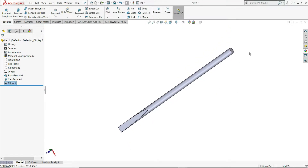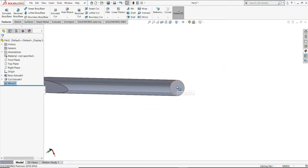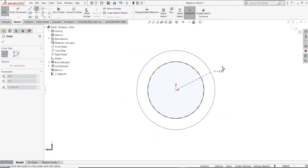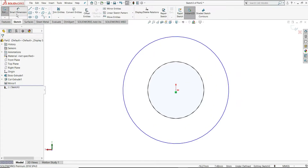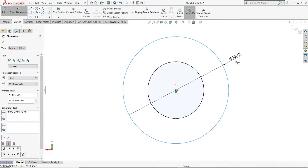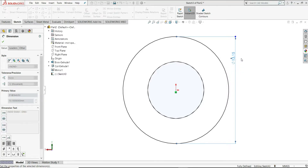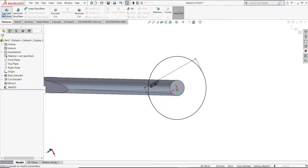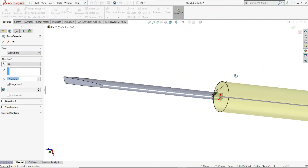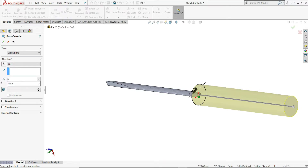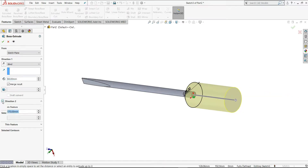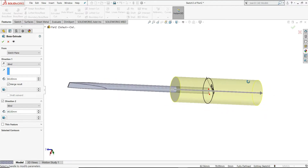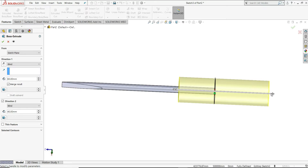Now we have to create its arm. I will select this face, then sketch and draw one circle. Using Smart Dimension, give it a 28mm diameter. Now we will extrude this — in this direction 60mm, and using Direction 2, in the other direction 40mm. So you can see in one direction it is 40mm and in the other direction it is 60mm.